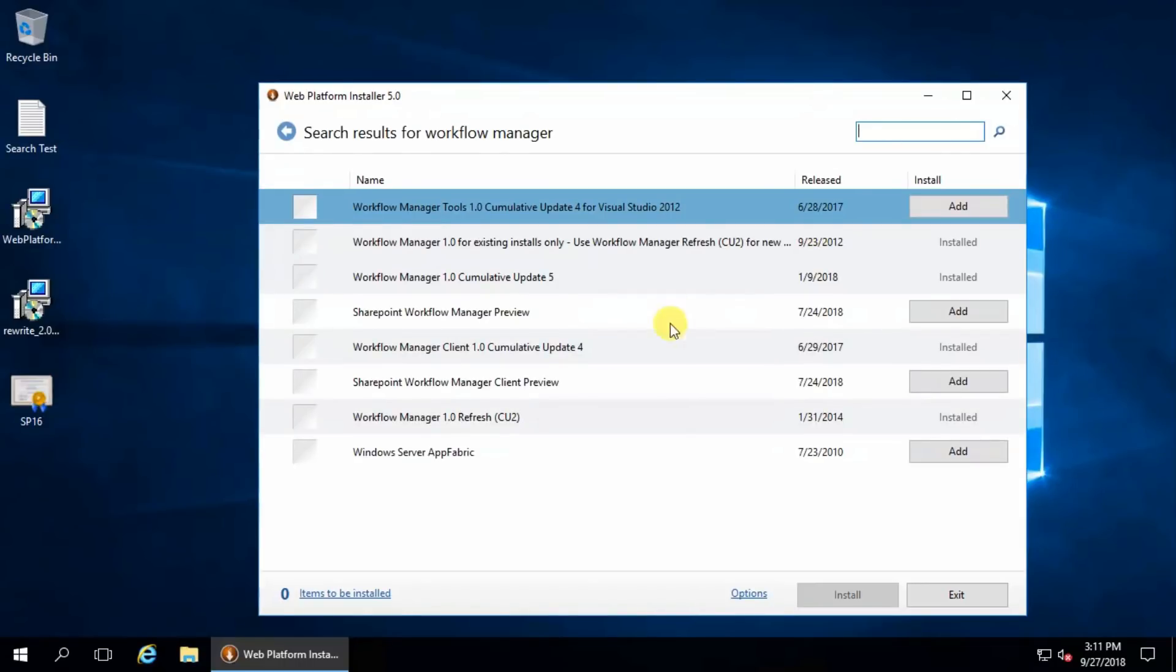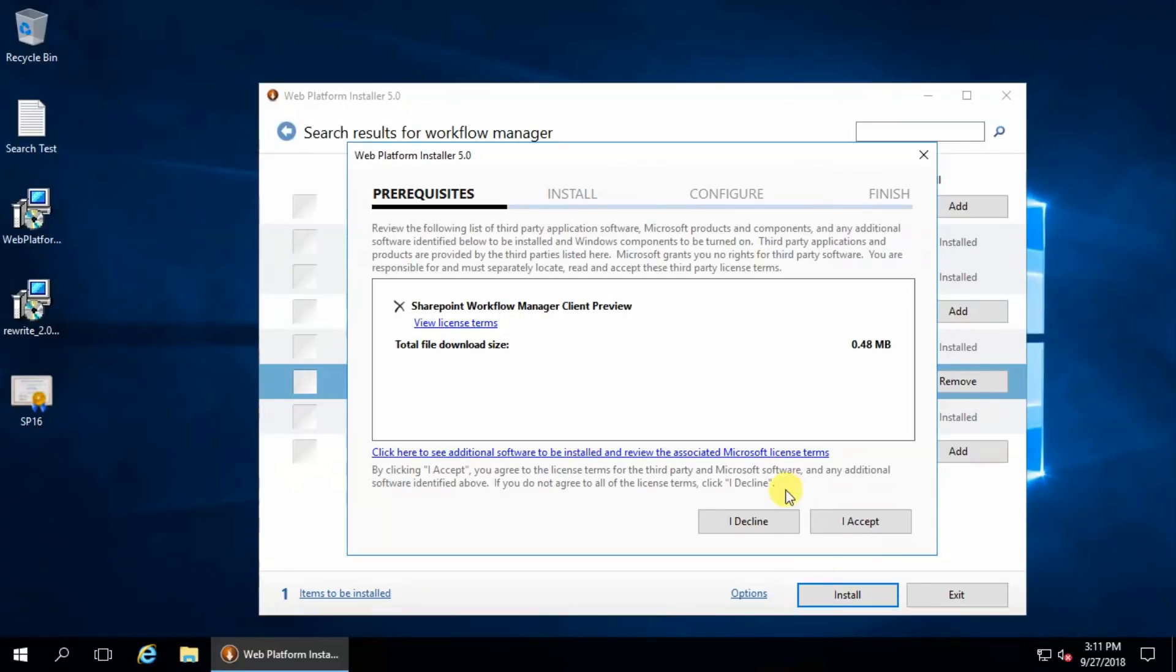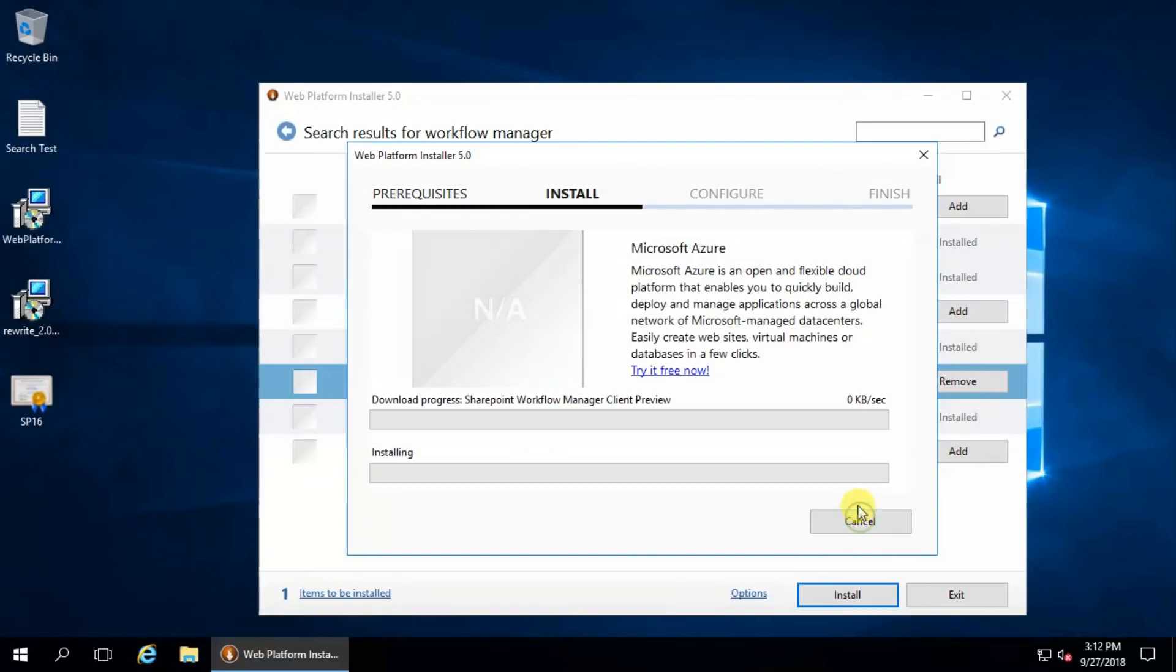Workflow manager or just workflow, and at this time we have to install Client Preview. Install, I accept, I don't want to use, continue.